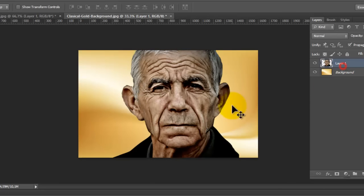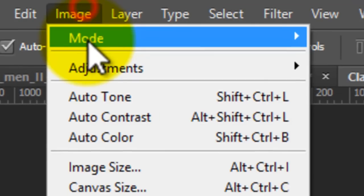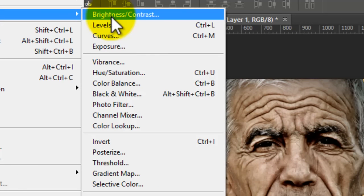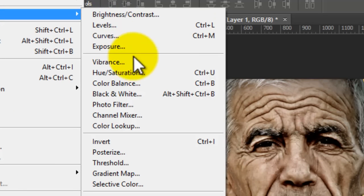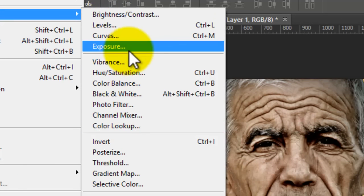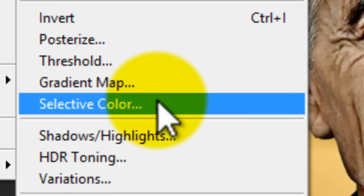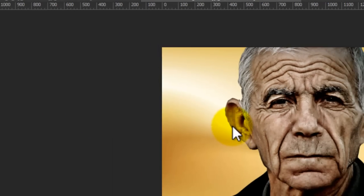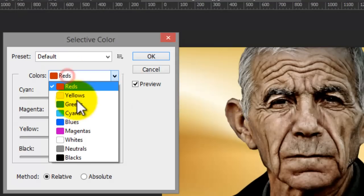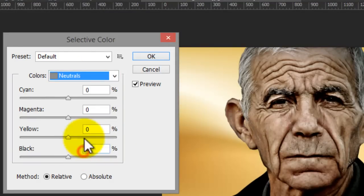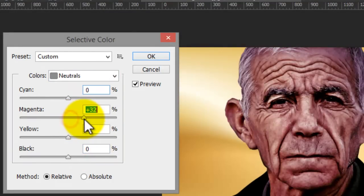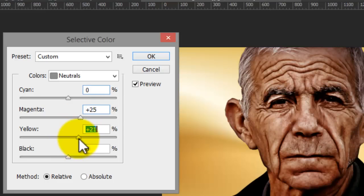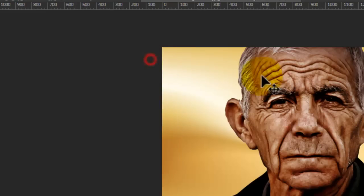Then always go to image, adjustment, and choose select color. Here, choose natural and set the matter to 25, the other quarter to 25 to 30. Watch the image for this.